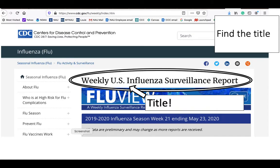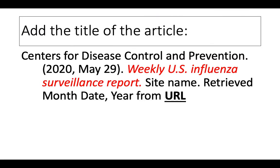I go back and get the title of the page, Weekly U.S. Influenza Surveillance Report, and then I add that to my template. Notice that only the word, or the W in the word weekly is capitalized, and U.S. is capitalized because it's a proper noun. Everything else is in lowercase letters.